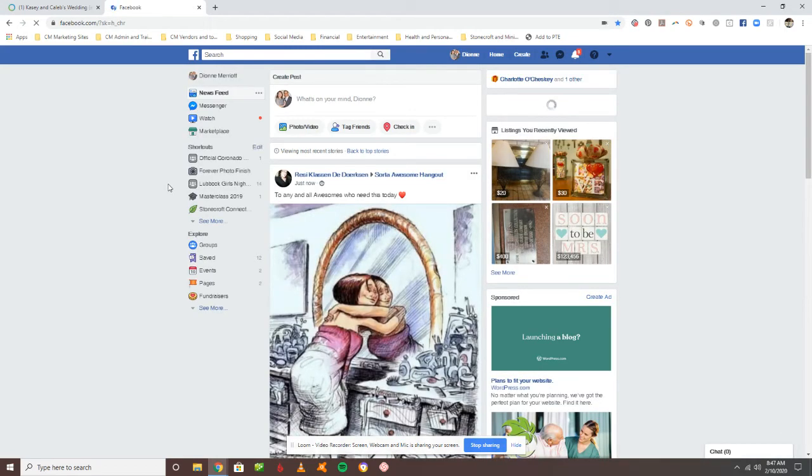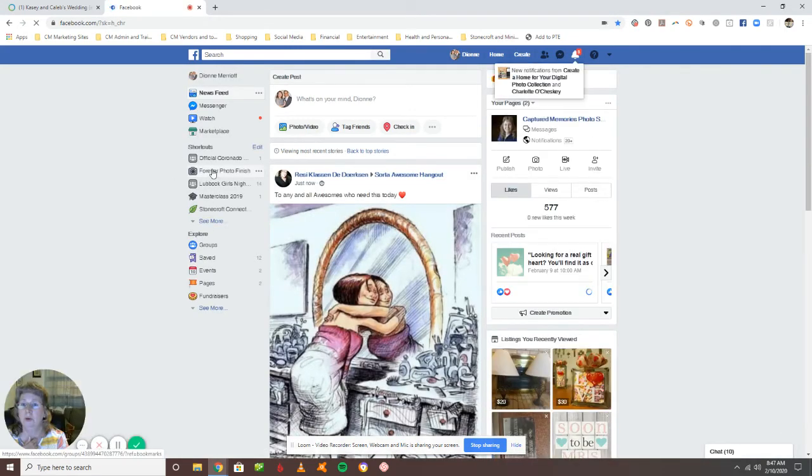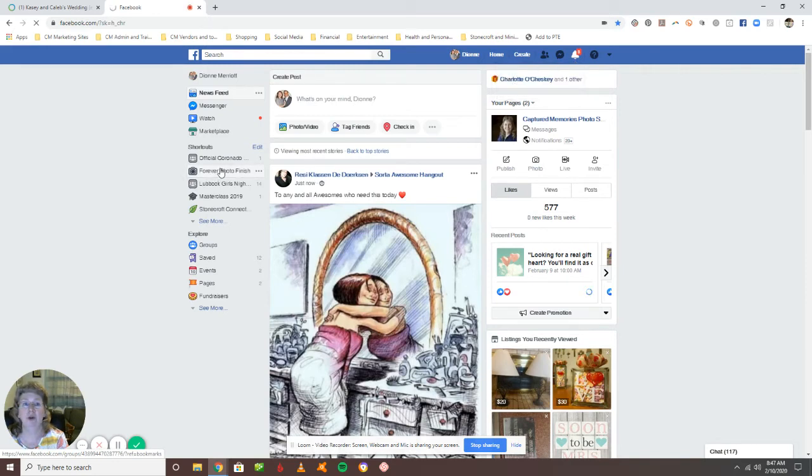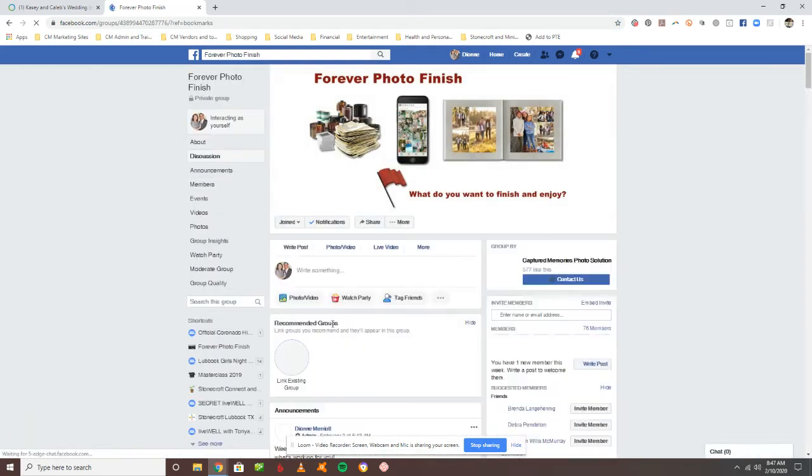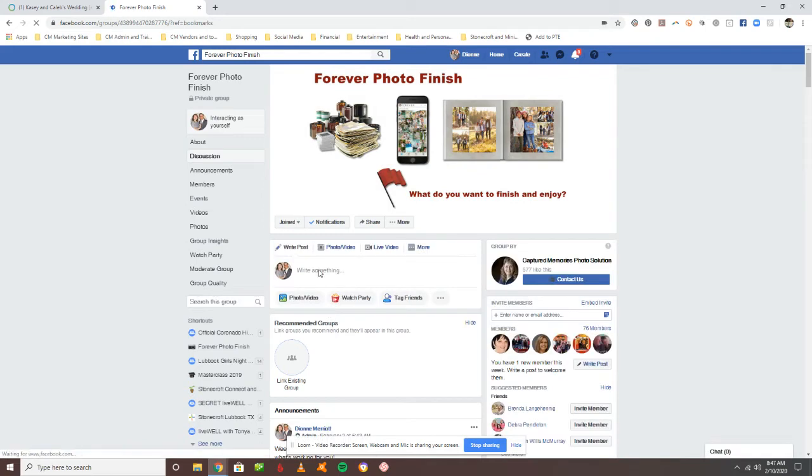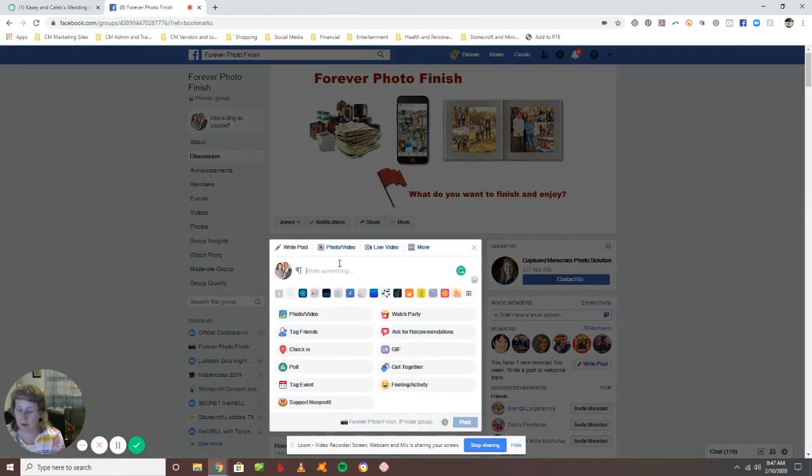If you go into your Facebook account and go into groups, find the group that you want to post it on and then you can just make your note.